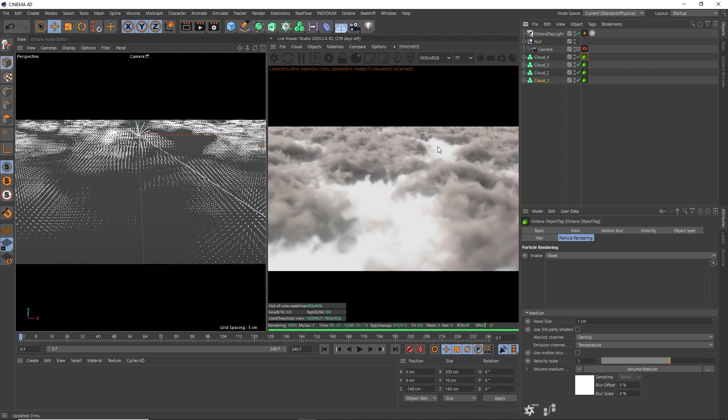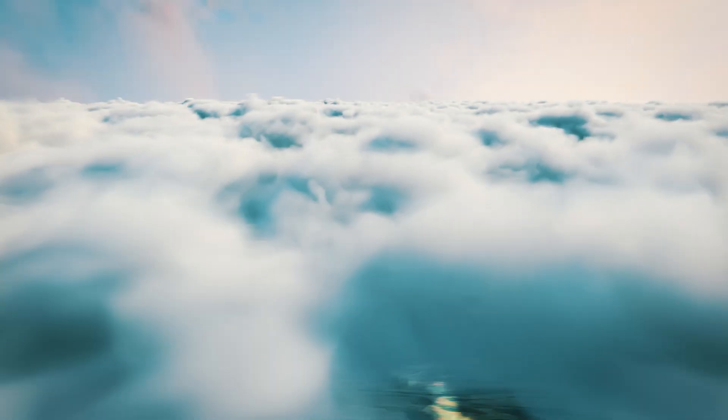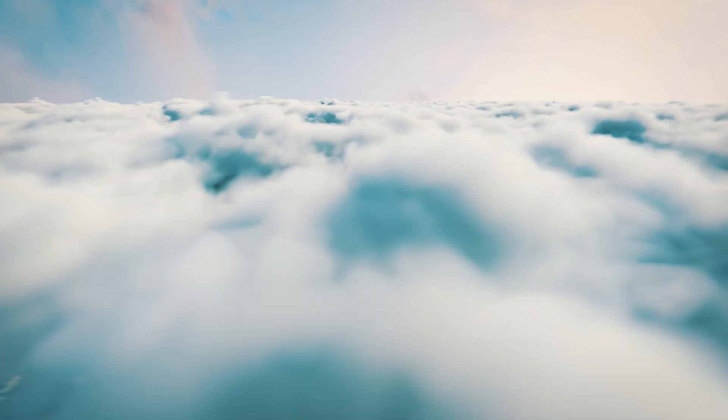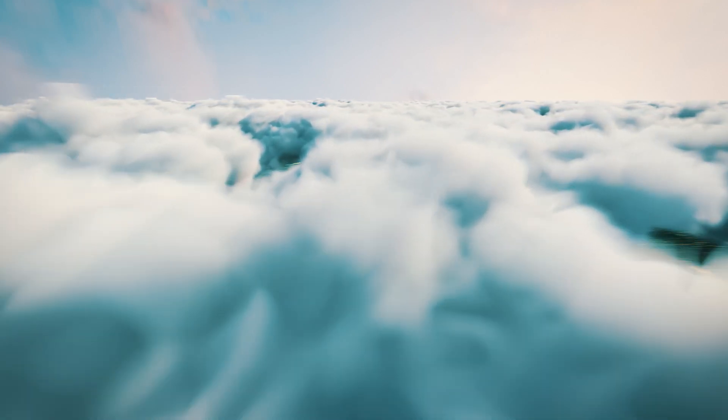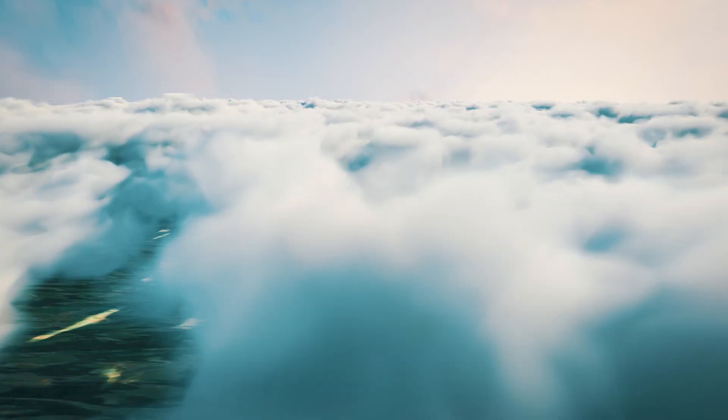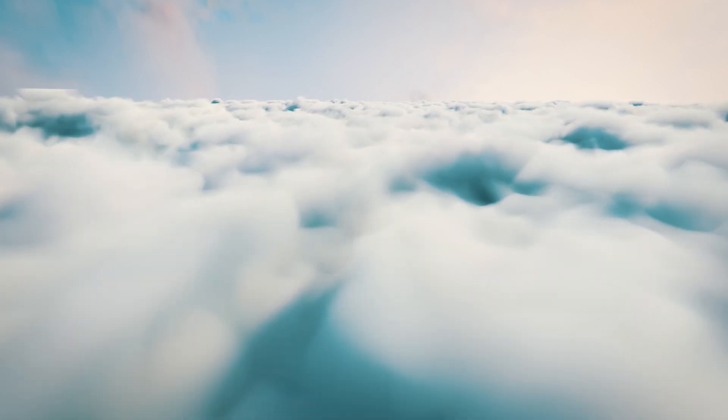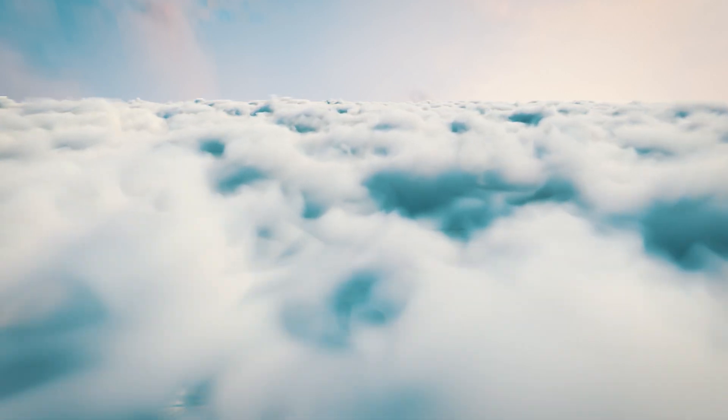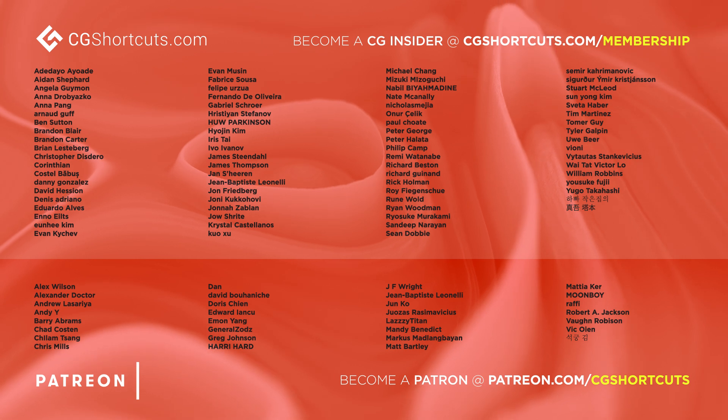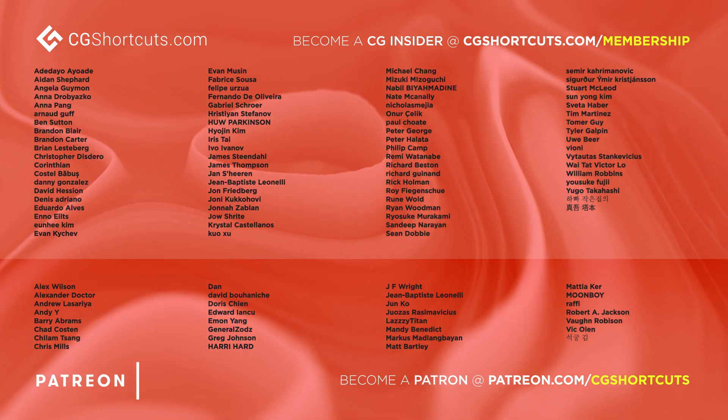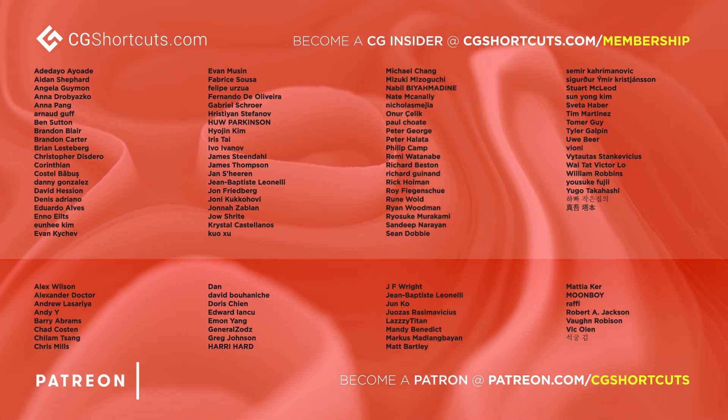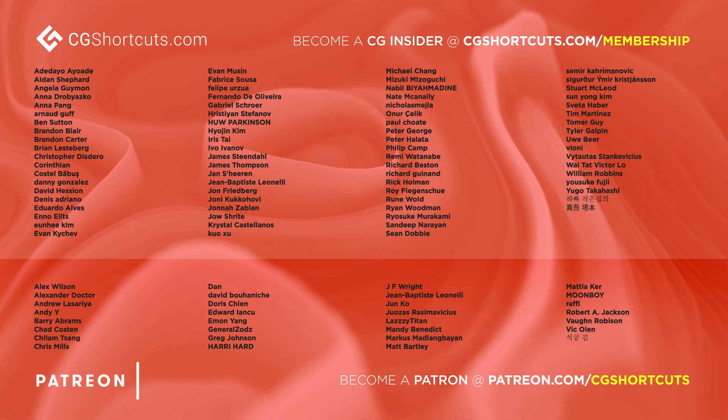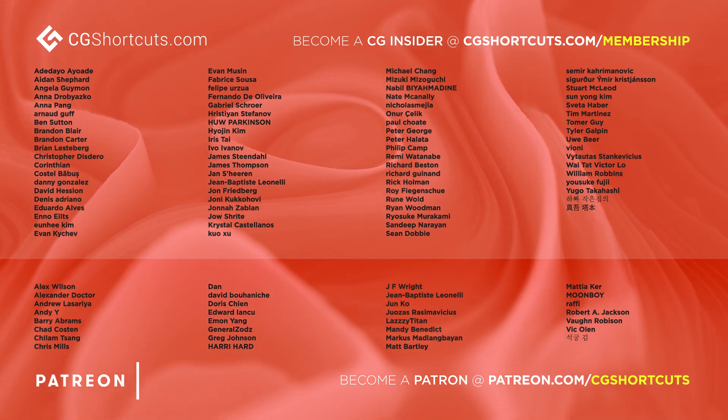As usual, you can download the project file below to save a bit of time or head over to our website where you can download all of our project files and loads of other CG assets and resources. Big thanks to this month's patrons and CG insiders. You guys are the best and there's no way we could make all of these tutorials without your support.